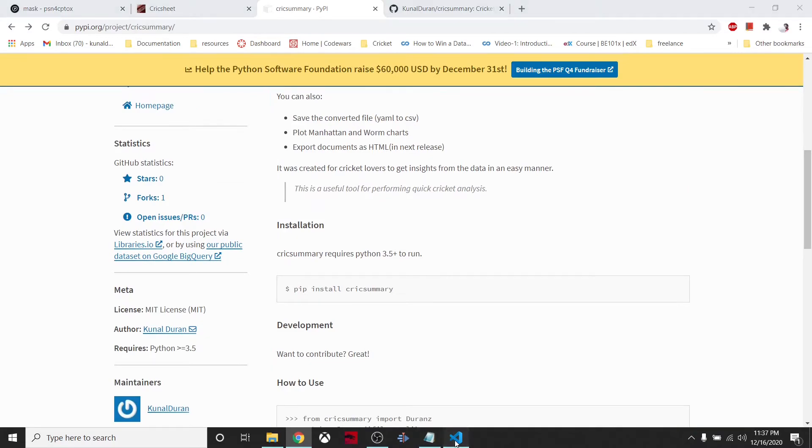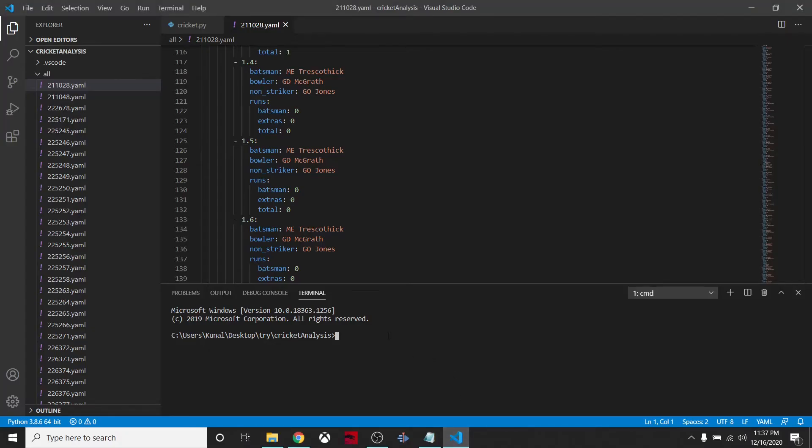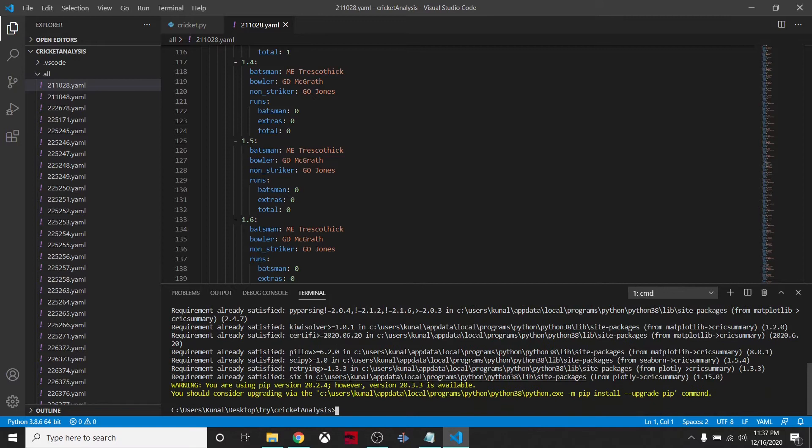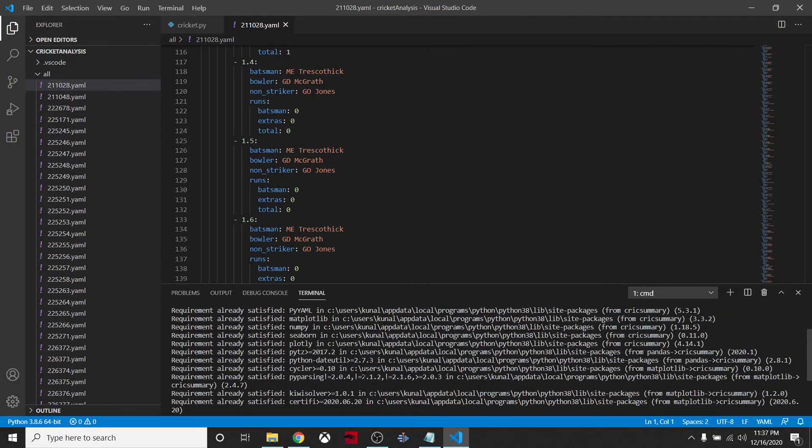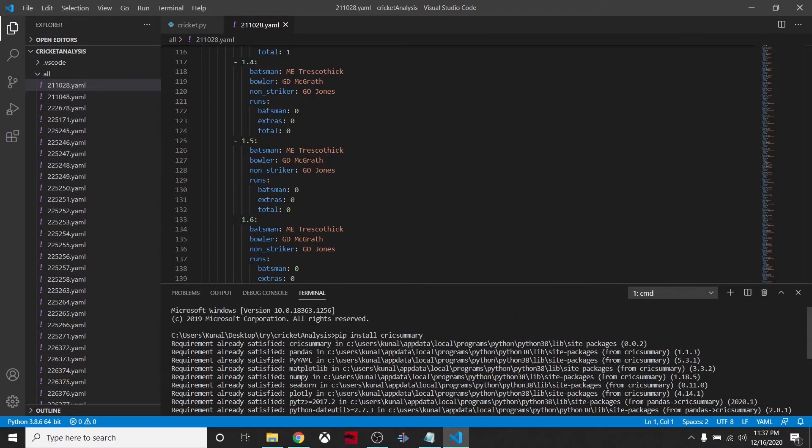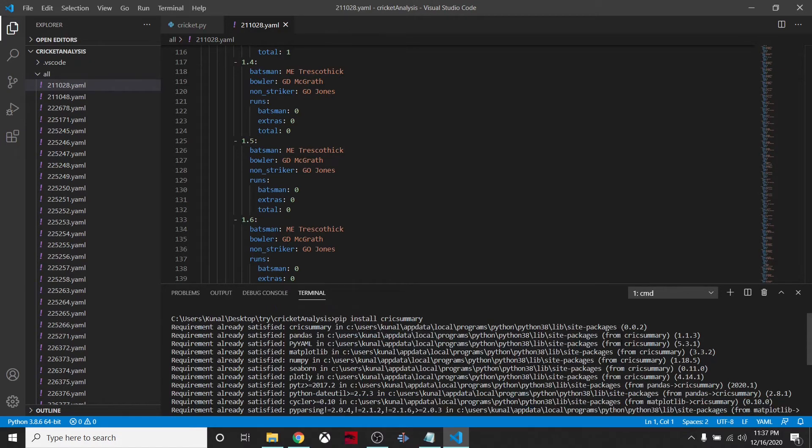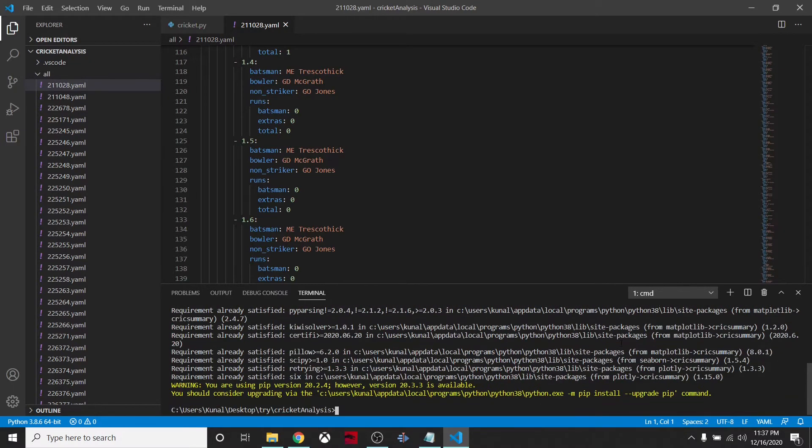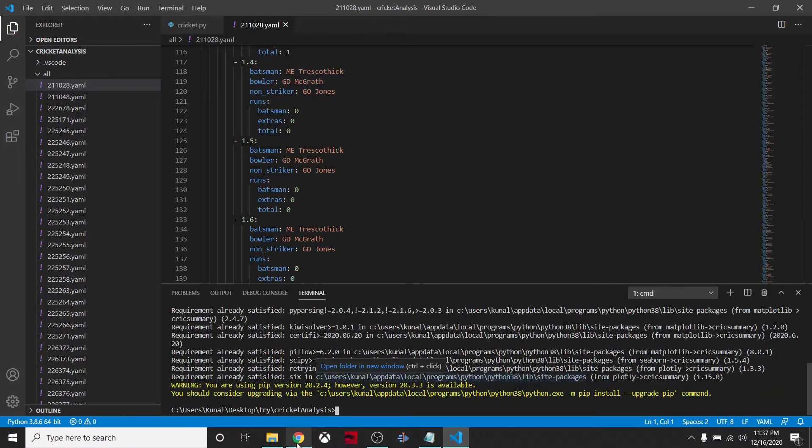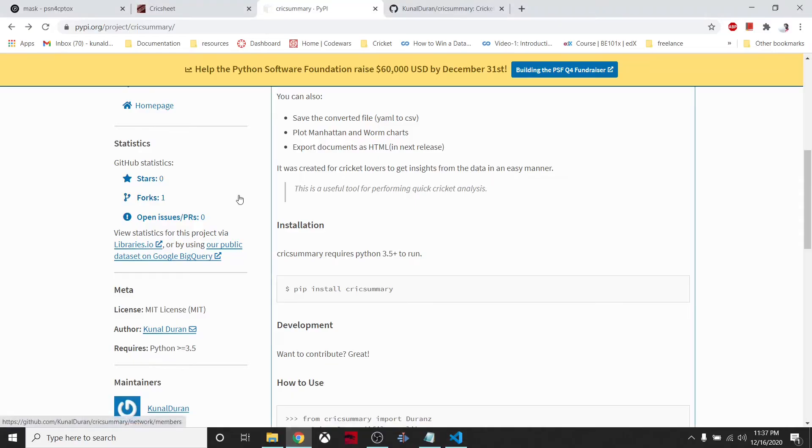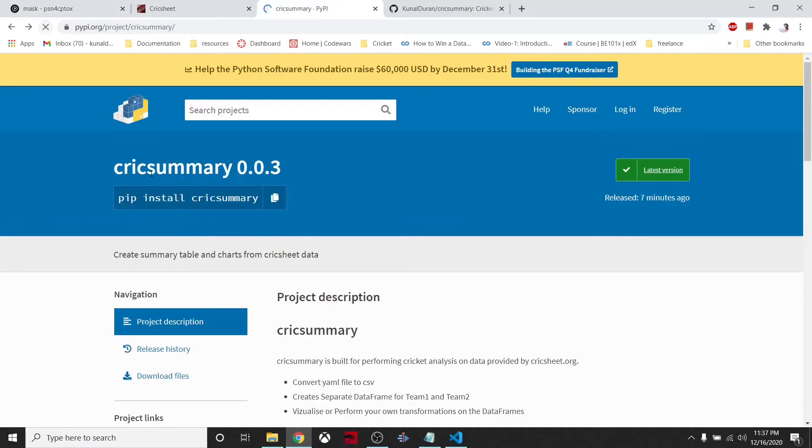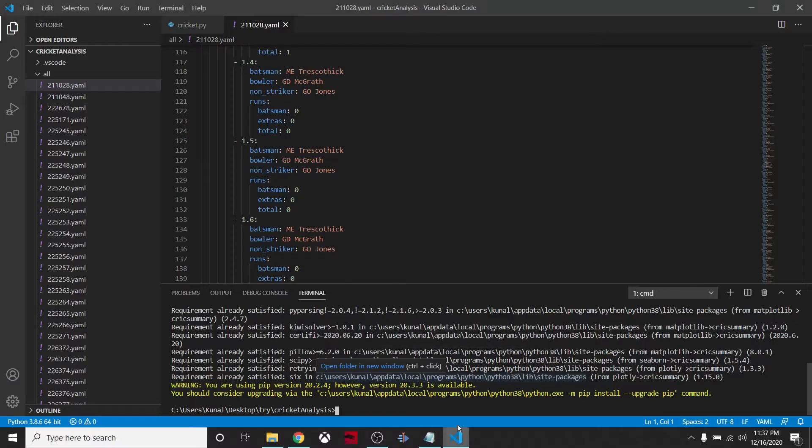Let's start by installing the package. We simply have to say pip install cricksummary. This will install all the necessary files. It is already installed - version 0.0.2.